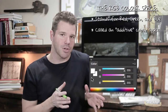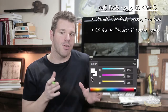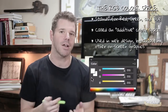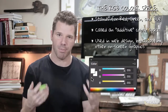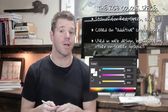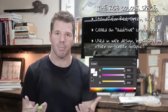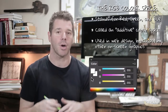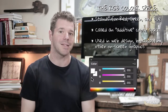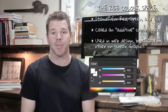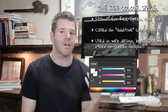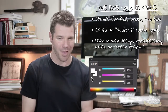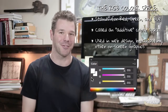RGB is used in web design, broadcasting, and any kind of on-screen display or on-screen graphics. This is because computer monitors, smartphone displays, tablet displays, and so on all use RGB to display color. RGB creates color using light.